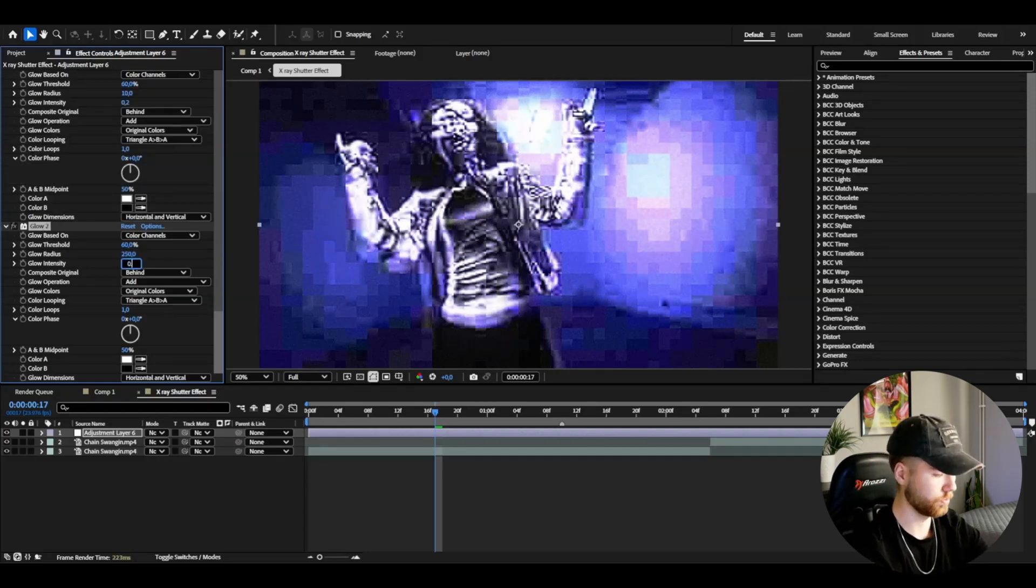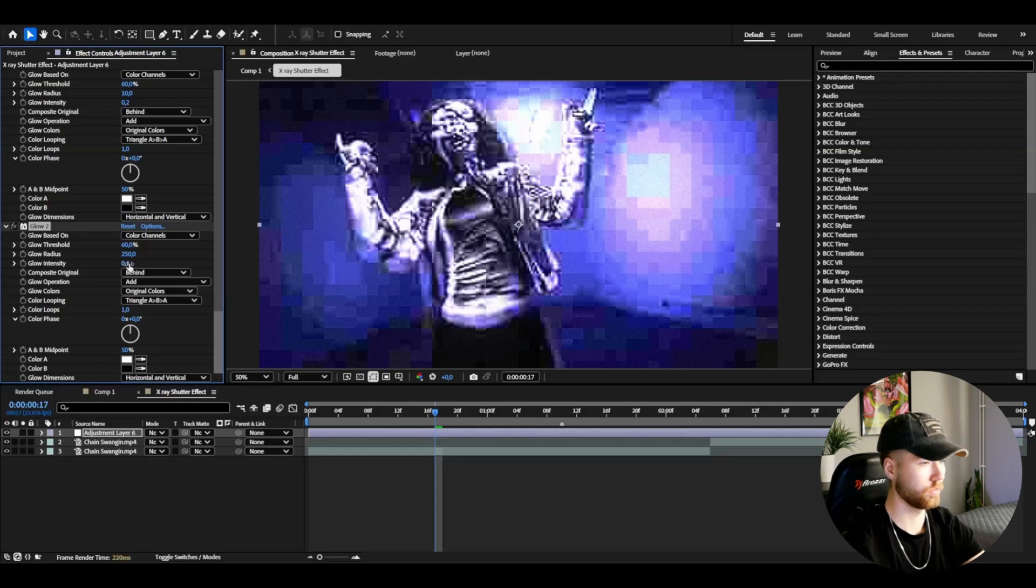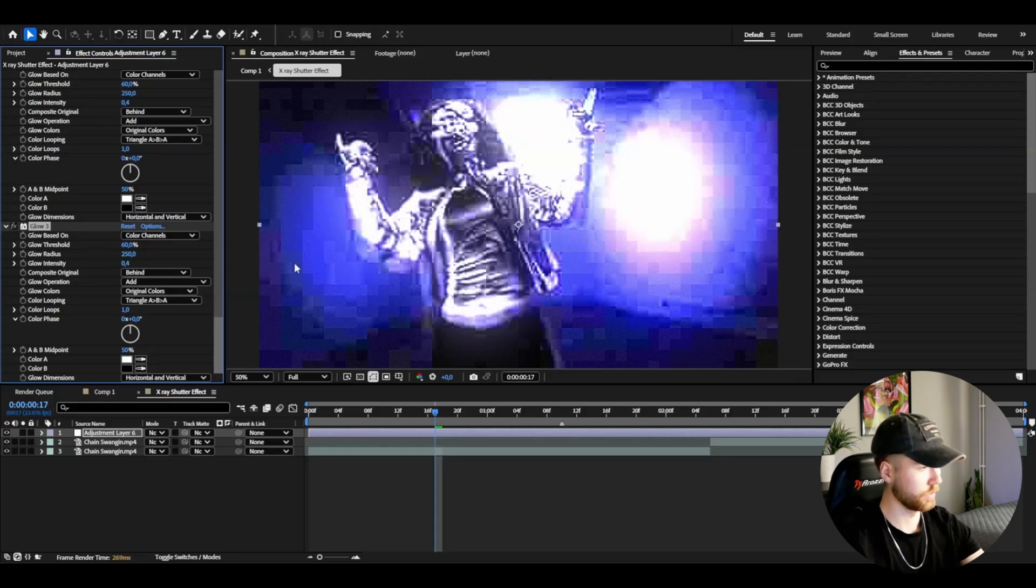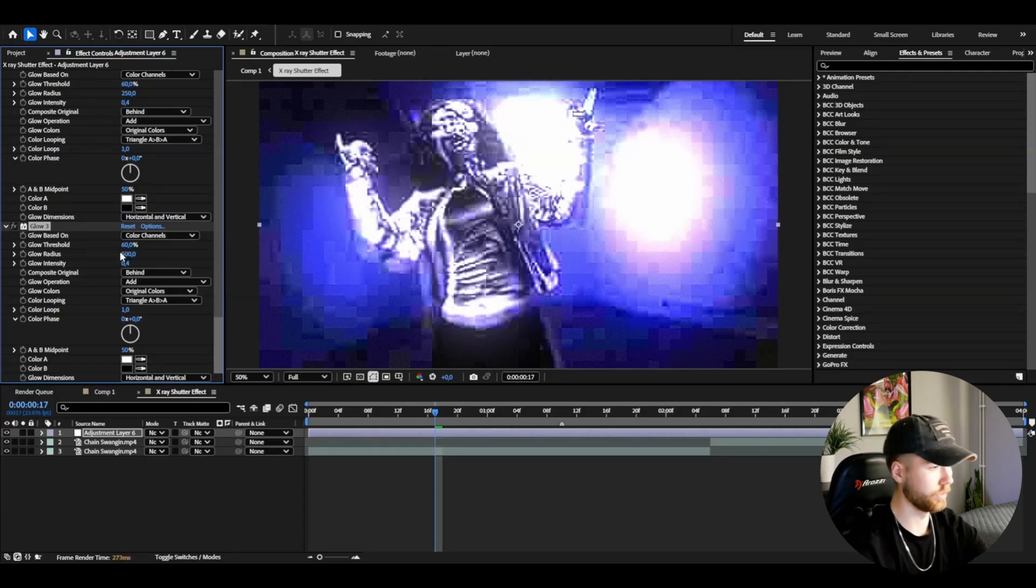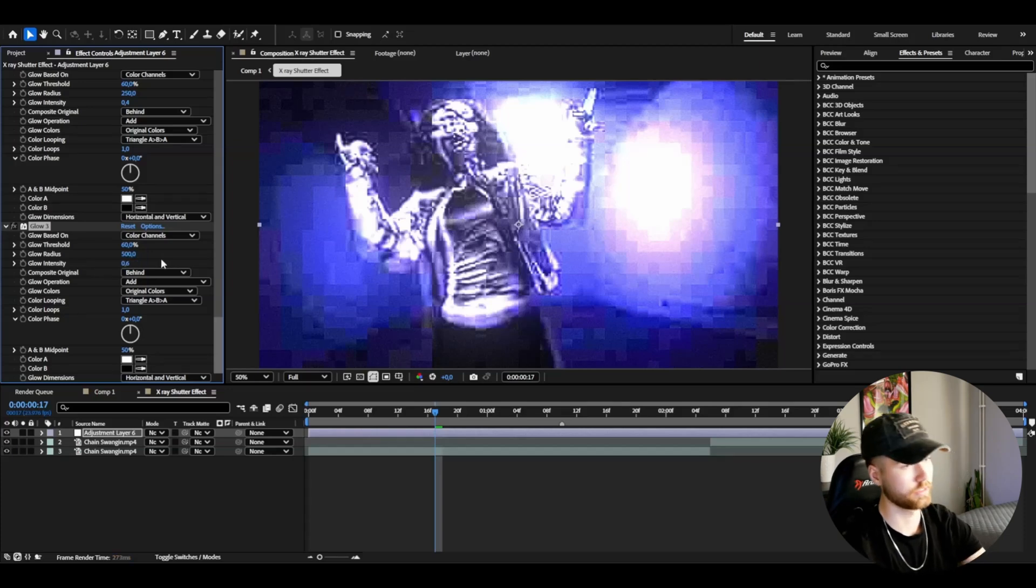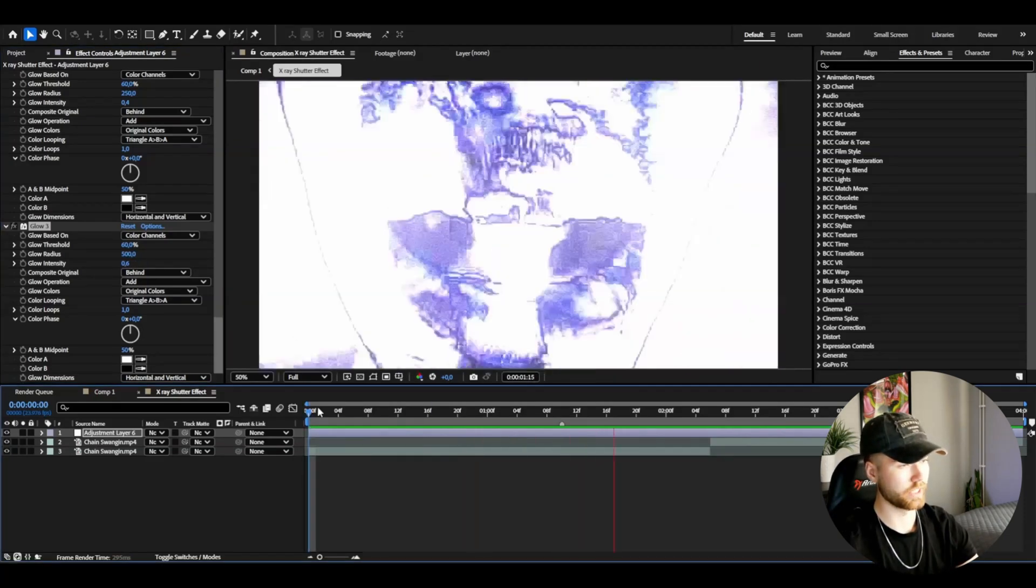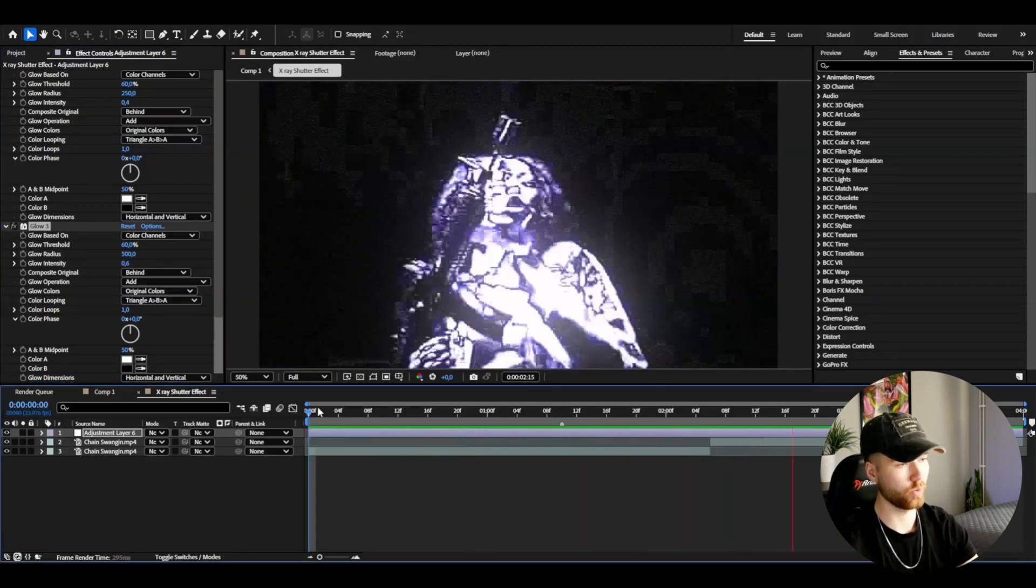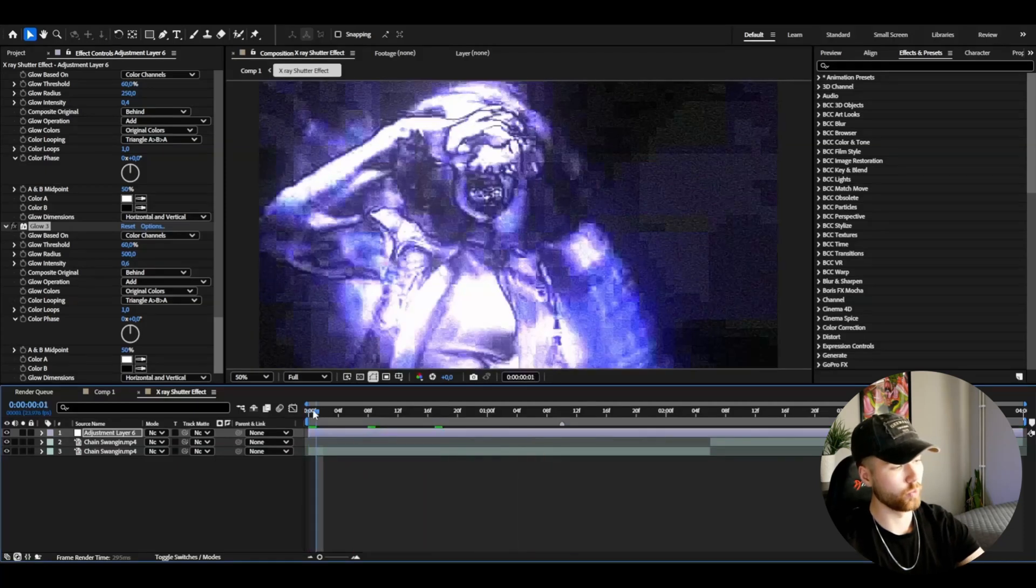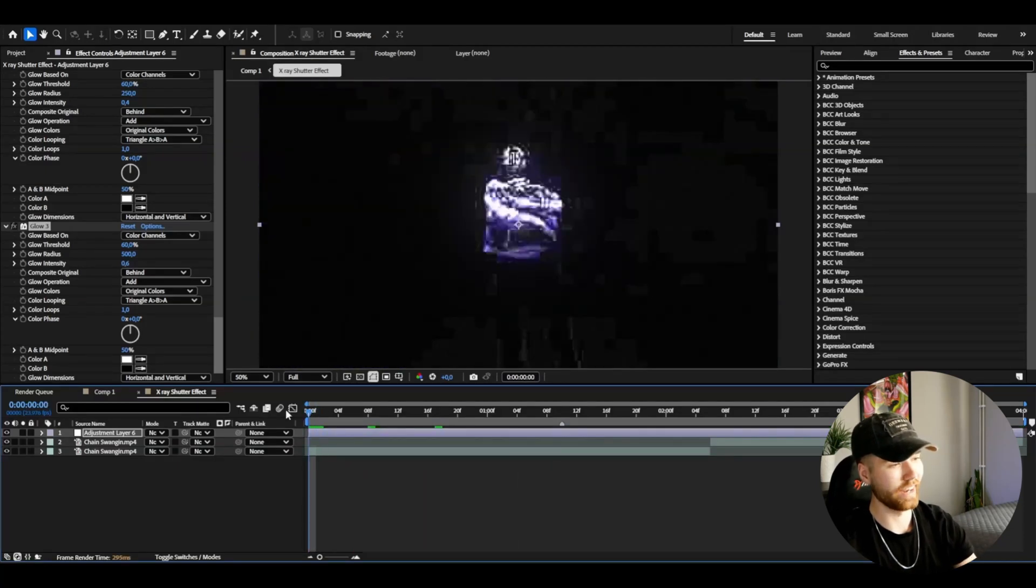Then press Ctrl+D on the glow. Glow radius 250, then intensity 0.4. Then Ctrl+D again on the glow, set the radius to 500 and then the glow intensity to 0.6. And this is the look we have now. Really like this.